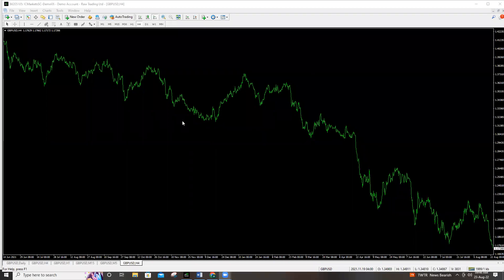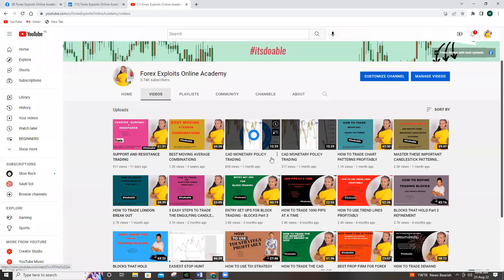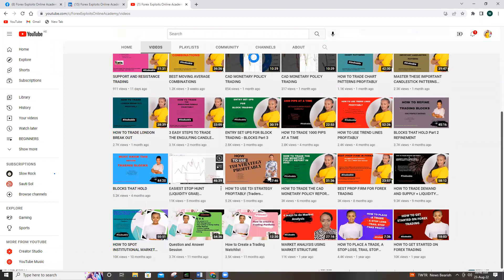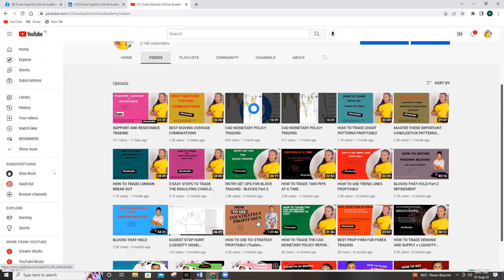Hello traders, Wanjiru Kishangi here from Forex Exploits Online Academy. I hope you've been well and amazing and had time to watch my other videos. I had a request on support and resistance and I already did the video, so if you're the one requesting, this is it. It's very important for smart money traders, high volume traders, or block traders to make notes. If this is your first time on this channel, start from the bottom — don't jump into the fancy topics.